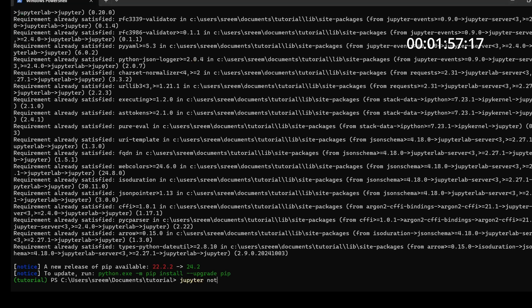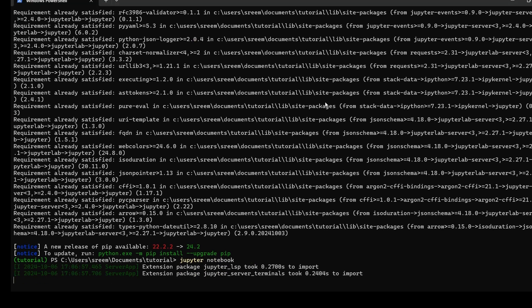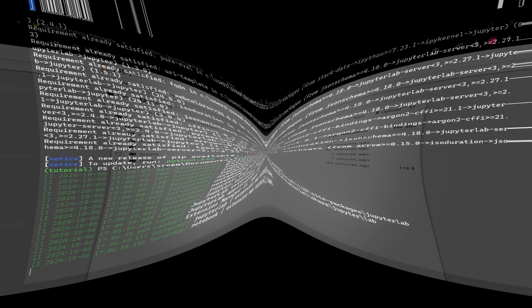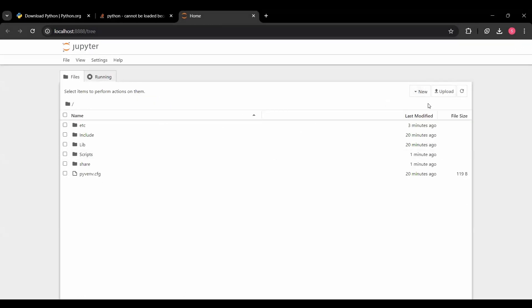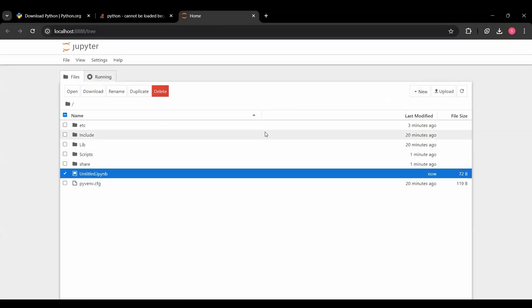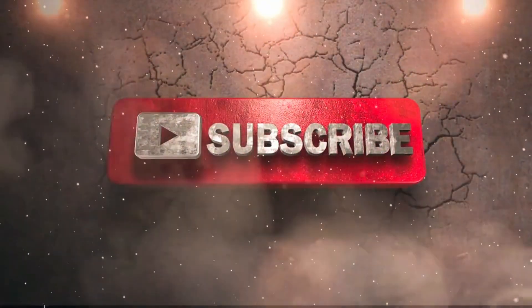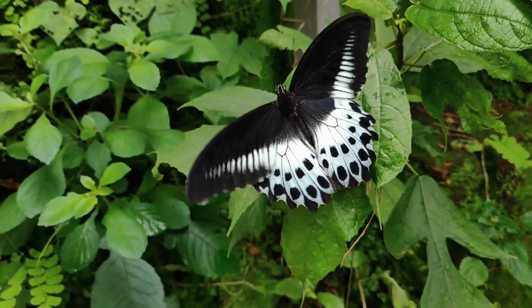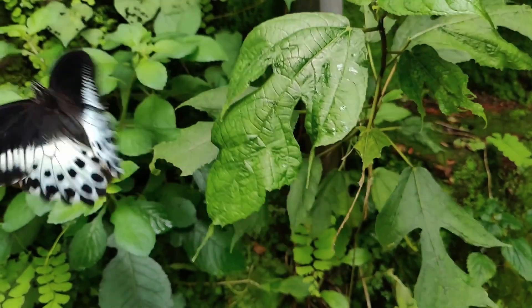Now, simply do Jupyter notebook. And this will start the Jupyter notebook here and you can simply write a new function, write a new notebook. Okay. I think that's all for today. Stay tuned for next videos. Thank you.